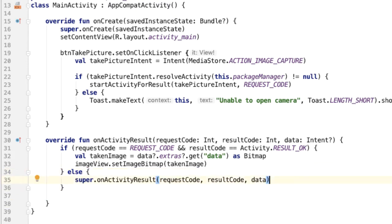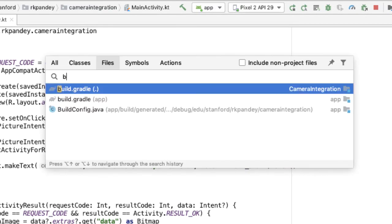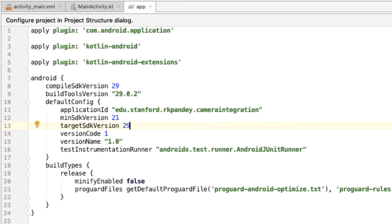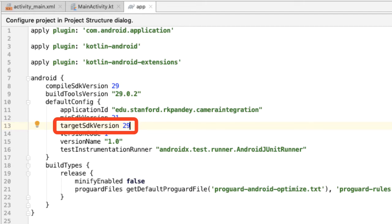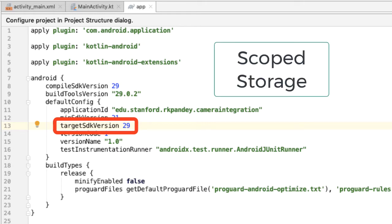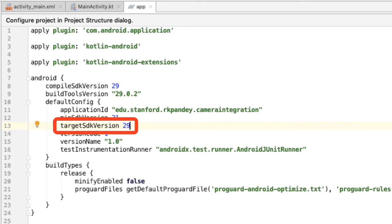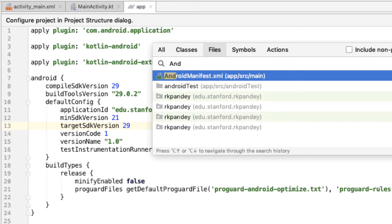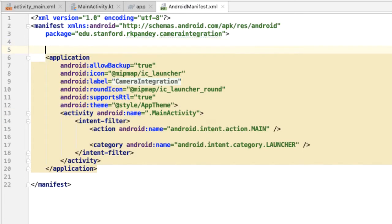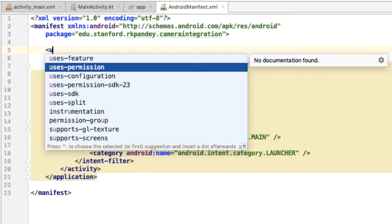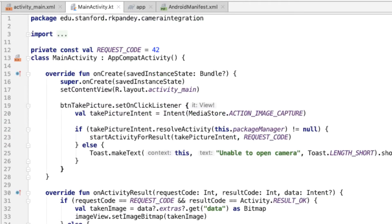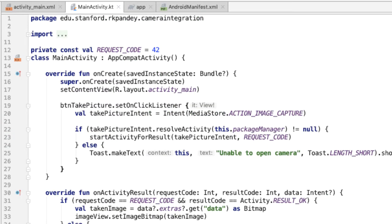There's one more thing I want to do before we run our application. If you open up the build.gradle file which is located in the app module, I want to look at the target SDK version. So if your target SDK version is 29, otherwise known as Android 10 or Android Q, then you'll experience some tighter restrictions around storage APIs. In particular is something called scoped storage, and I'll leave a link to more details about what that means. But basically, if you're targeting API 29 or higher, then what you need to do is add one more permission in the manifest file. So open up the manifest file and add READ_EXTERNAL_STORAGE. Without this, when the camera application launches, you'll encounter a crash. And so once you have that, now we should be able to run our application.